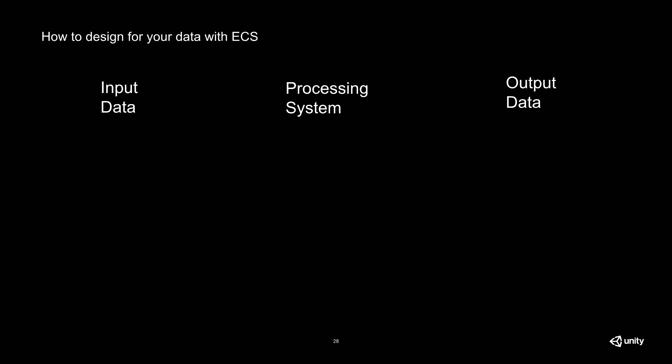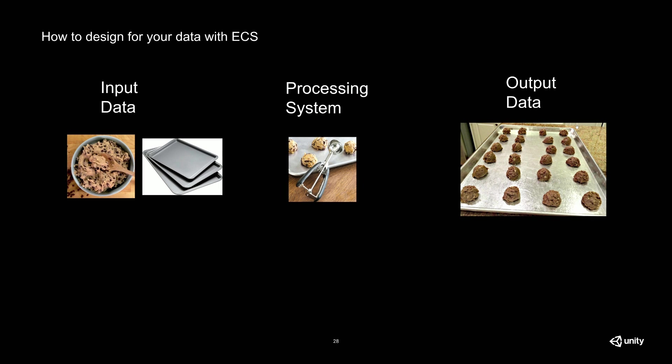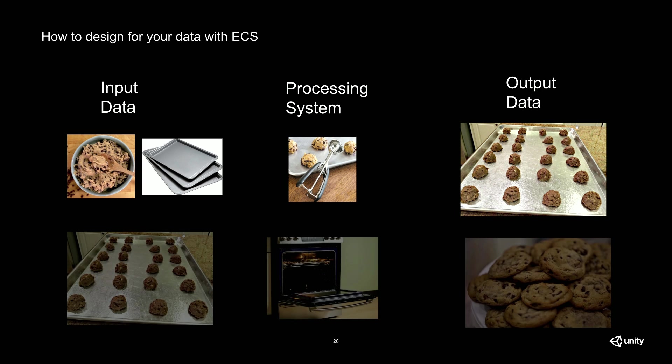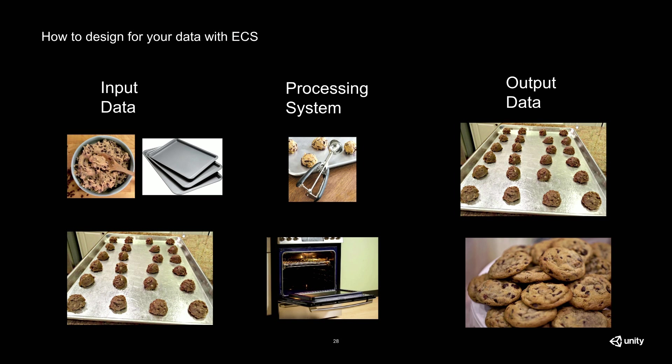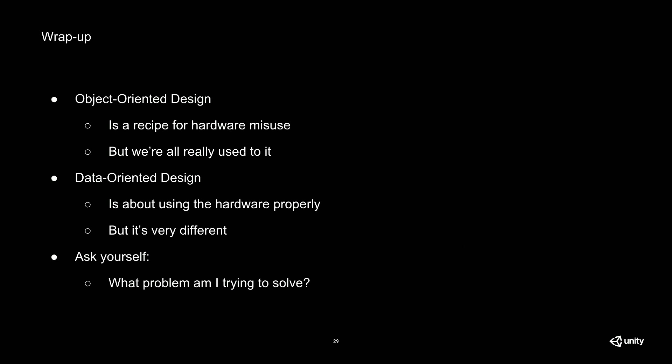So we're coming to the end here, and I want to just leave you with this. OOP, object-oriented programming, is really just what we're used to. It's not necessarily good at what we need it for, though. Data-oriented design is admittedly, it's very different, but it's exactly what we need for solving the problems that we're always encountering when developing games. So if you remember nothing else from this talk, just remember to take time to examine how you think about your data and functionality and ask yourself, what problem am I actually trying to solve at as high a resolution as you can? And that's it.